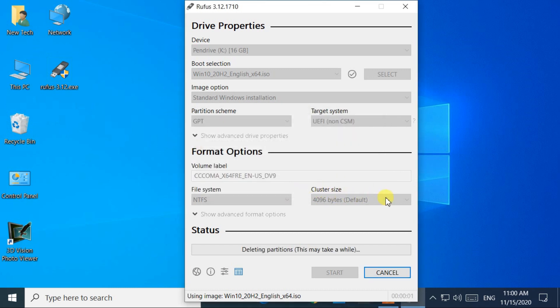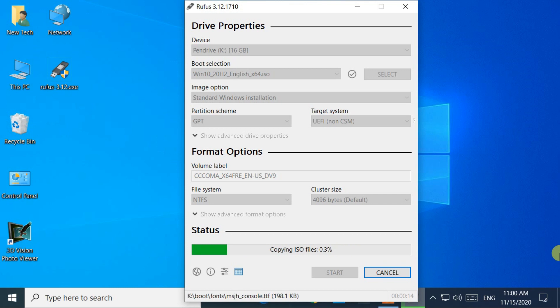Now, wait for a few minutes to complete the bootable process. Now, I am fast-forwarding the video because it takes more time.